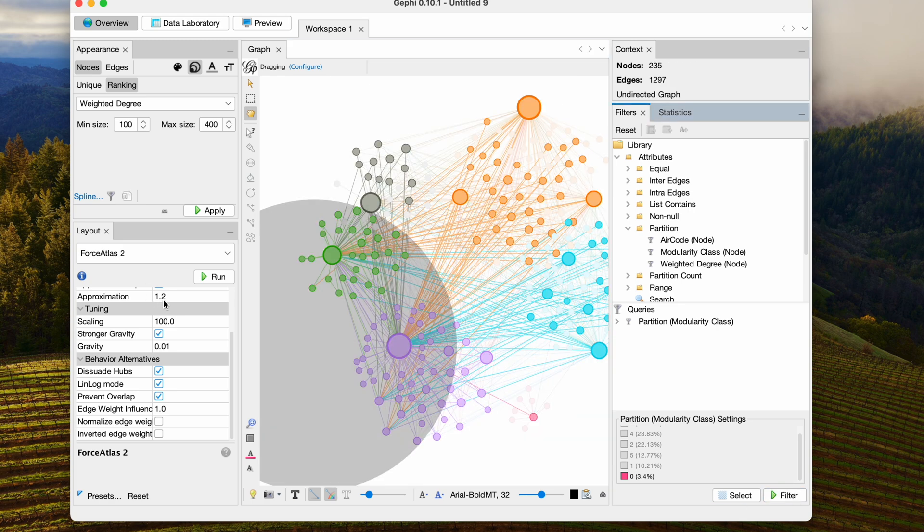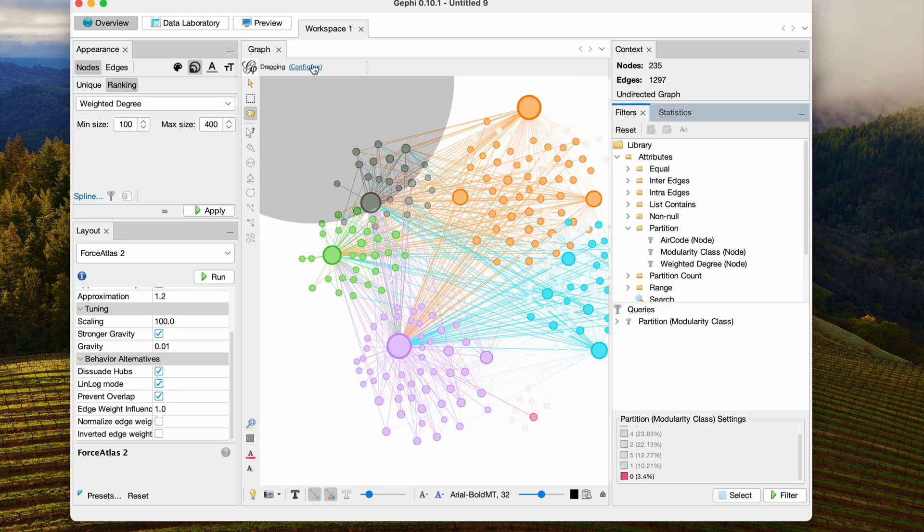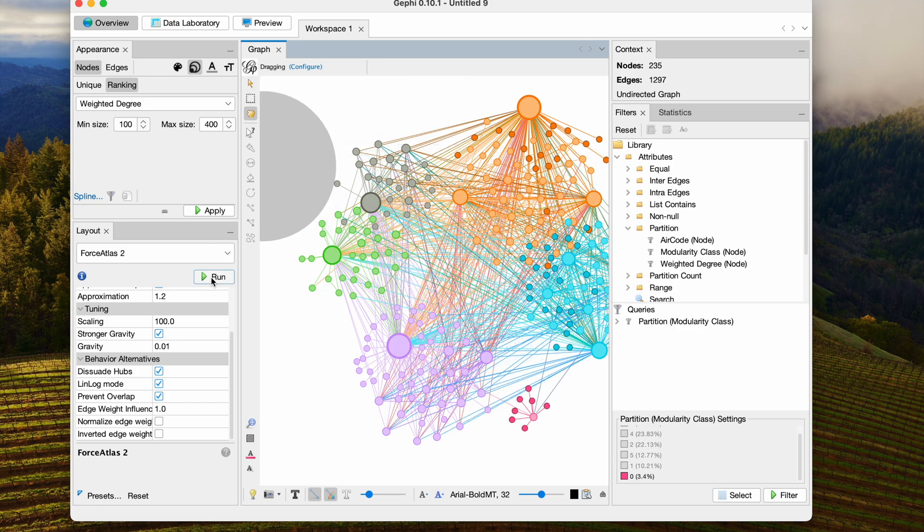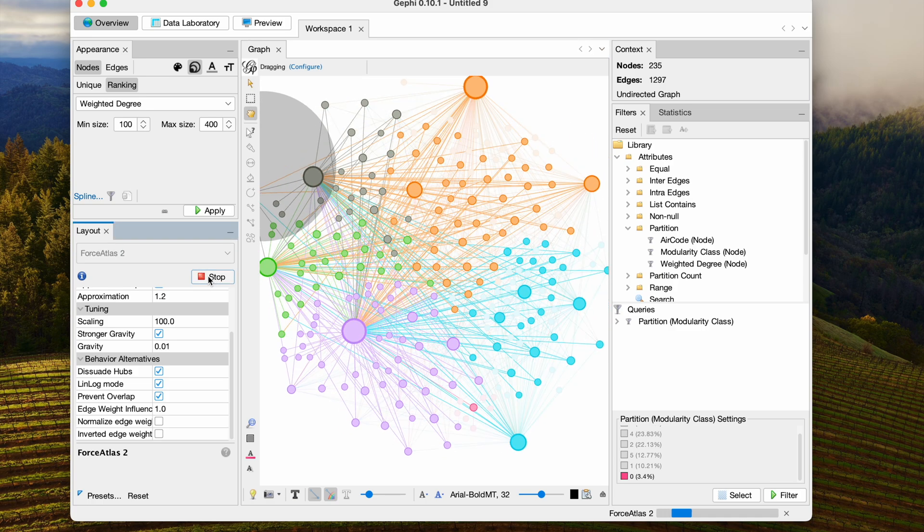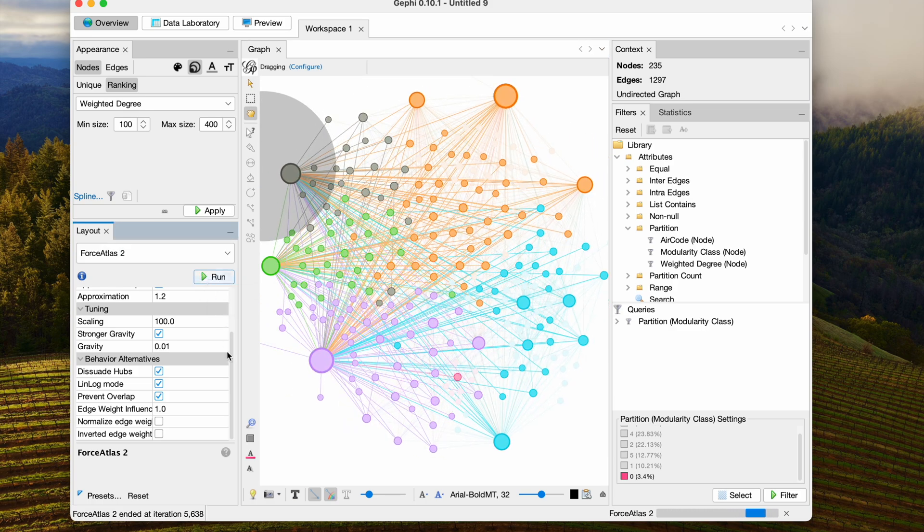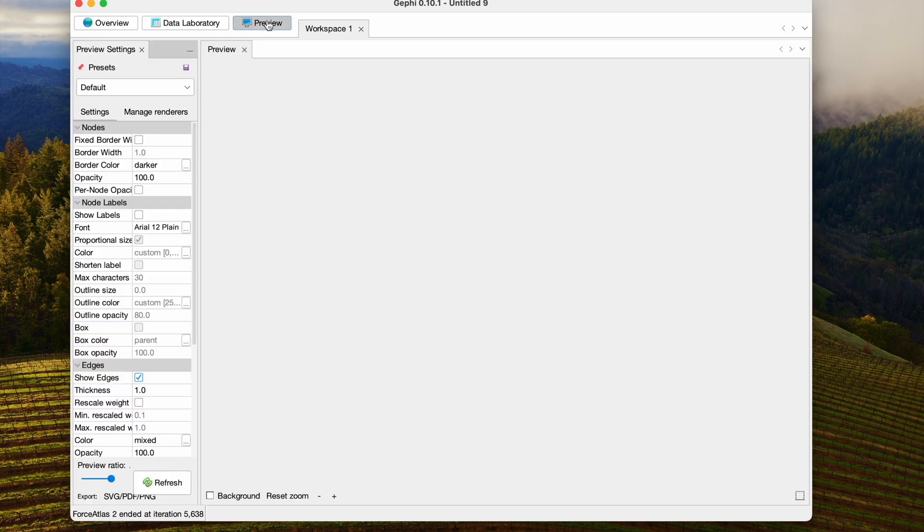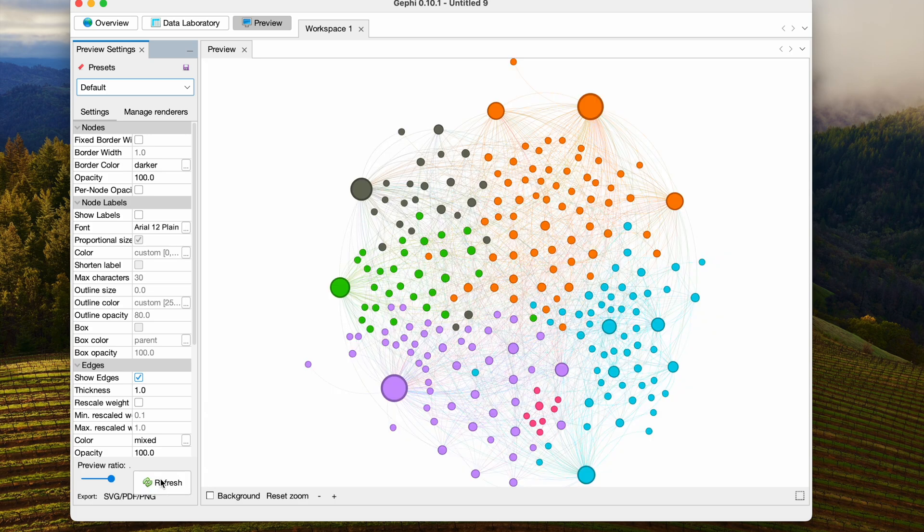Alright, so now I have a better initial layout, and so now I'm going to run the Force Atlas 2 algorithm again. Stop it. And let's go over to the Preview now. Let's refresh it. So that's looking pretty good in terms of the colors. There are a couple people here who are out of place, so I would probably do a little bit more work.